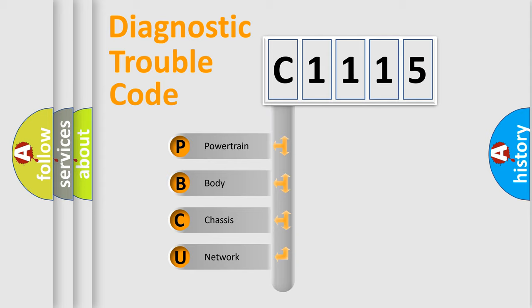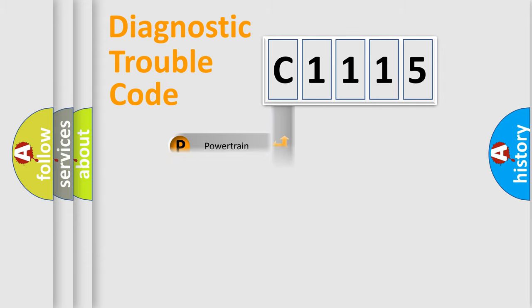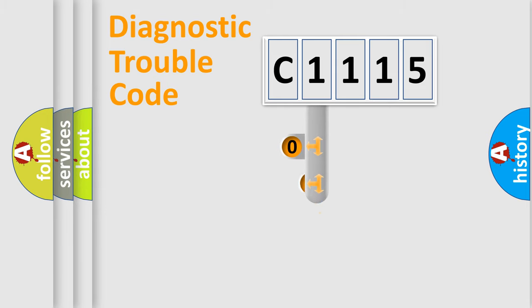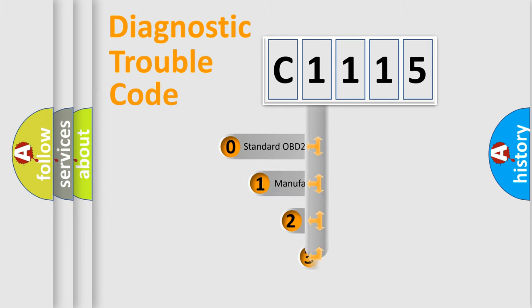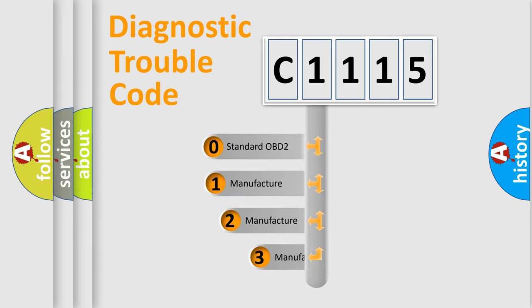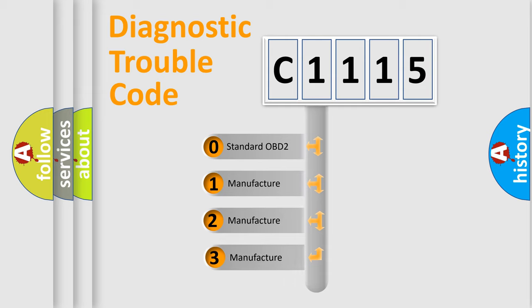We divide the electric system of automobiles into four basic units: Powertrain, Body, Chassis, and Network. This distribution is defined in the first character code.